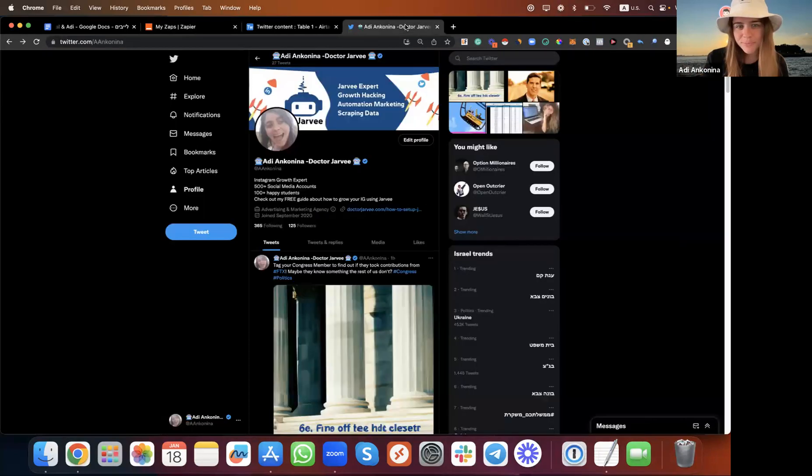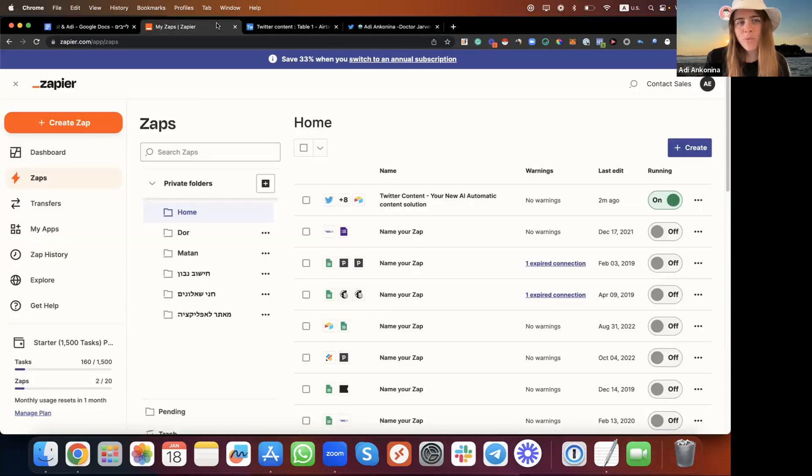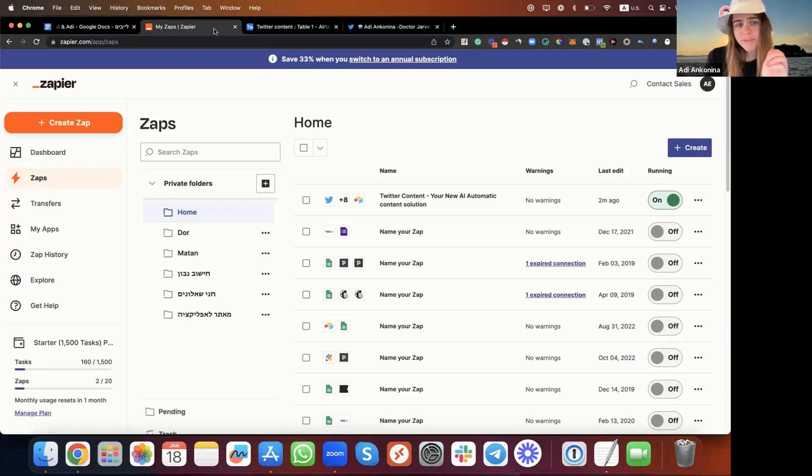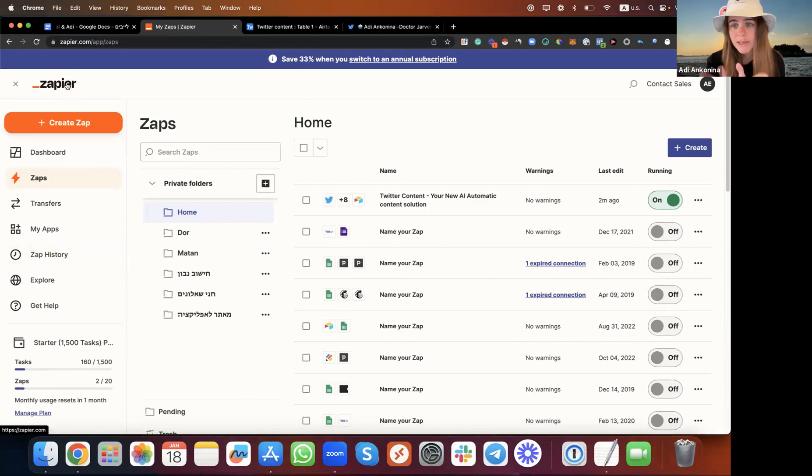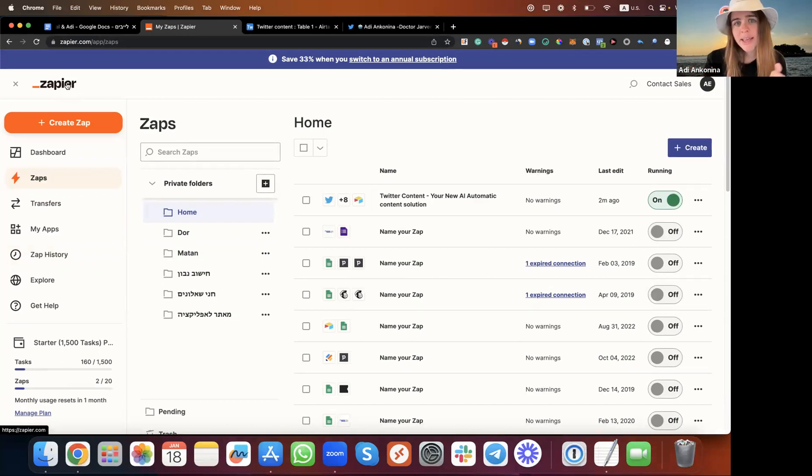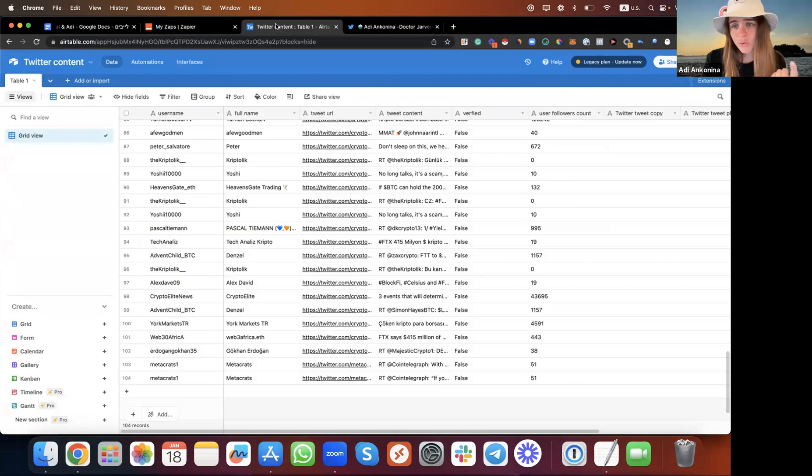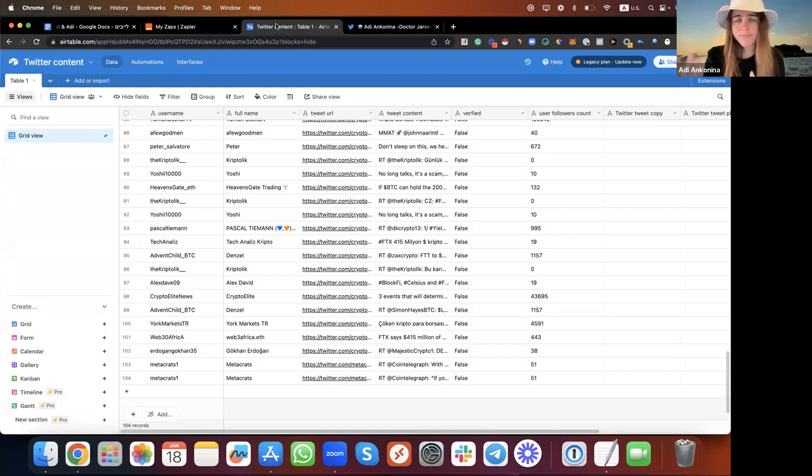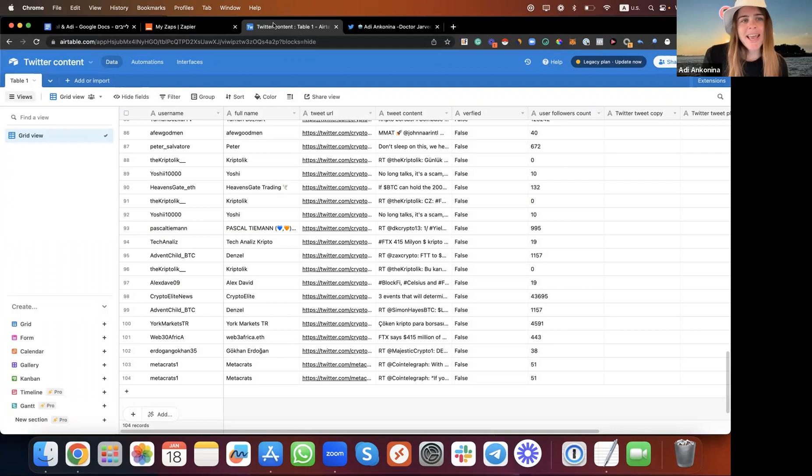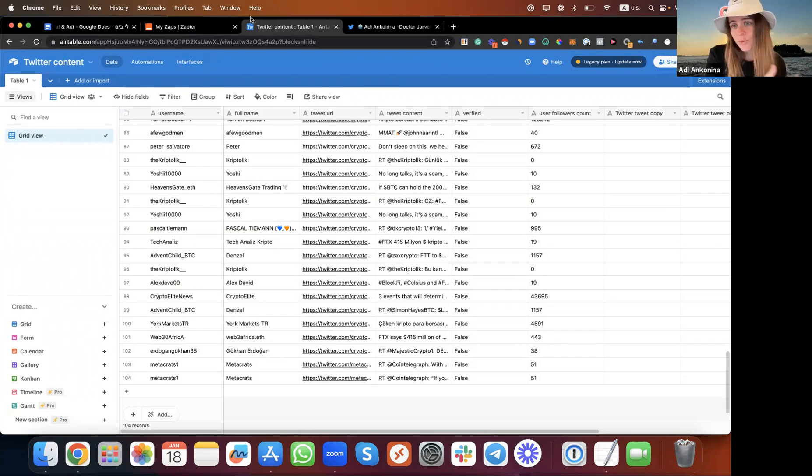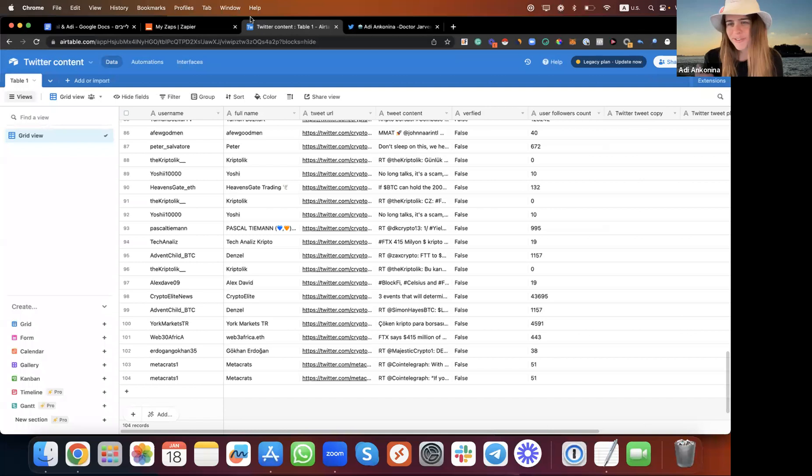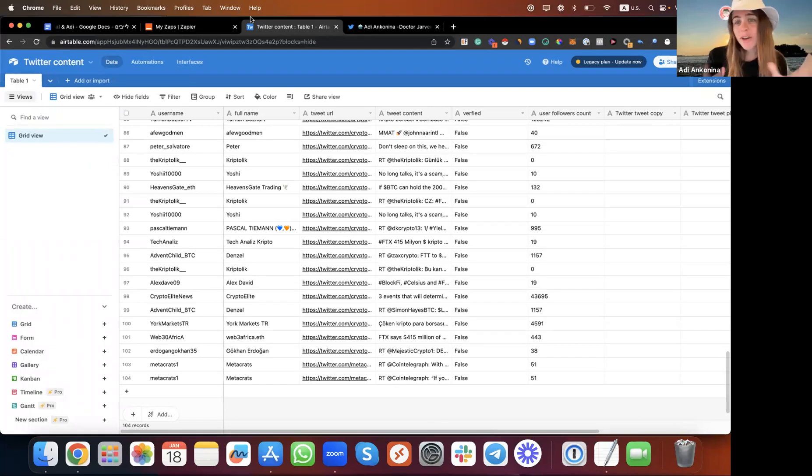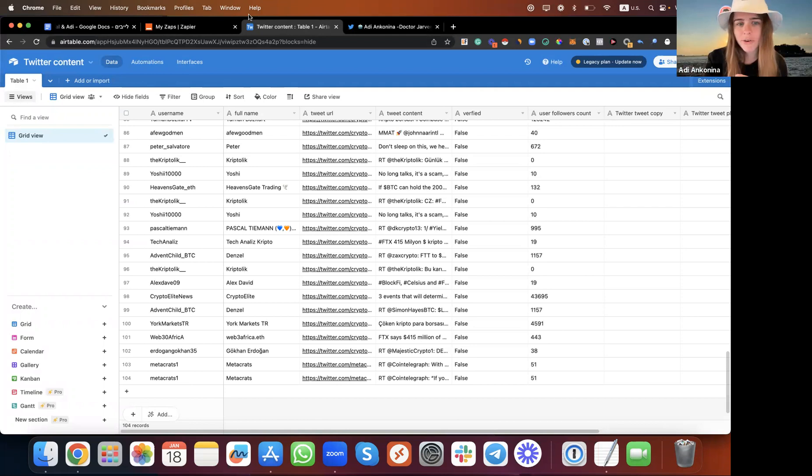We're going to use three different tools. Zapier has a free package but mostly you'll need the $30 a month option. Airtable is a free tool, like Google Sheets but more advanced. ChatGPT, DALL-E 2, and OpenAI are also free. So it will cost you maybe $30, not more than that.